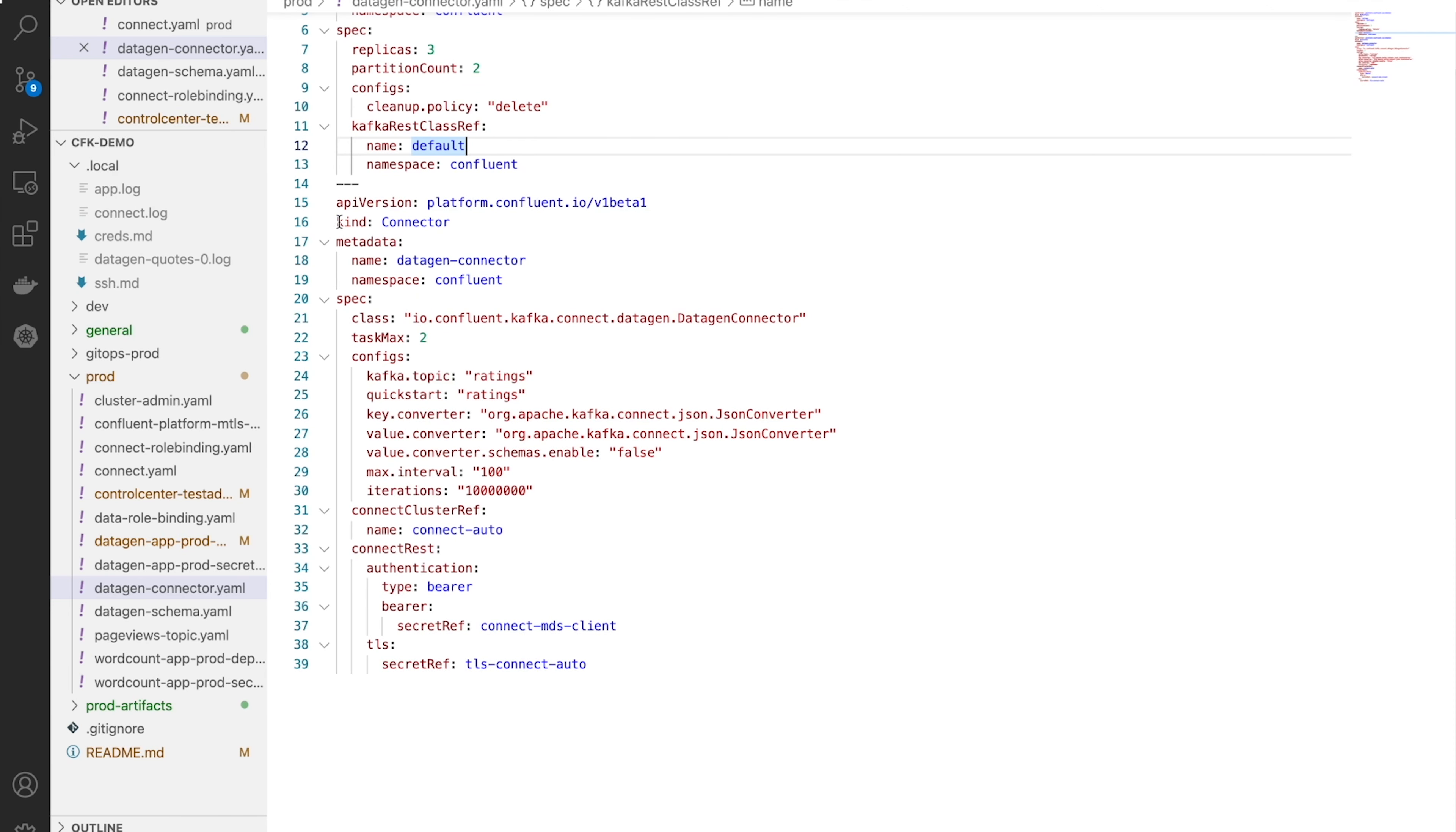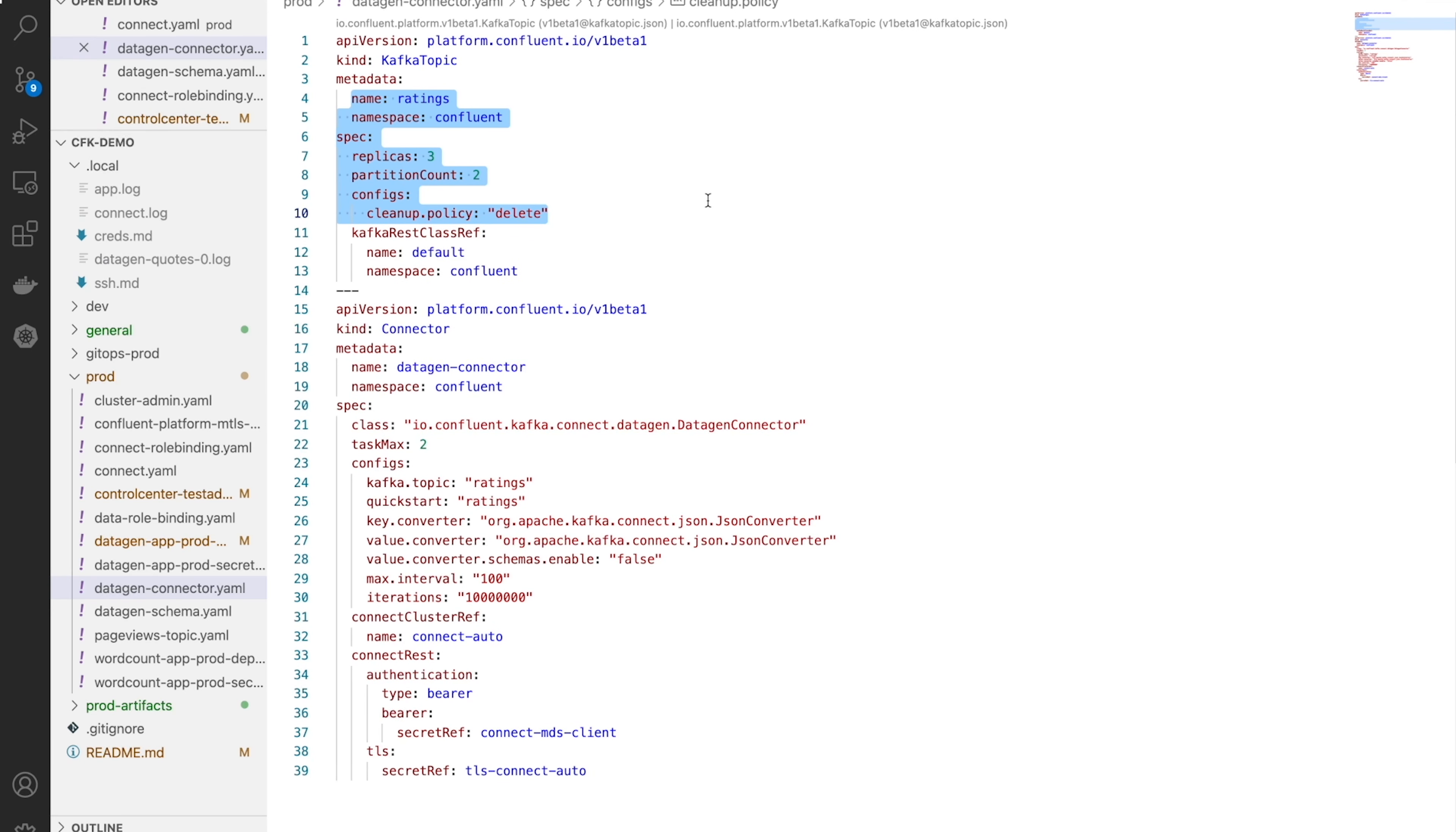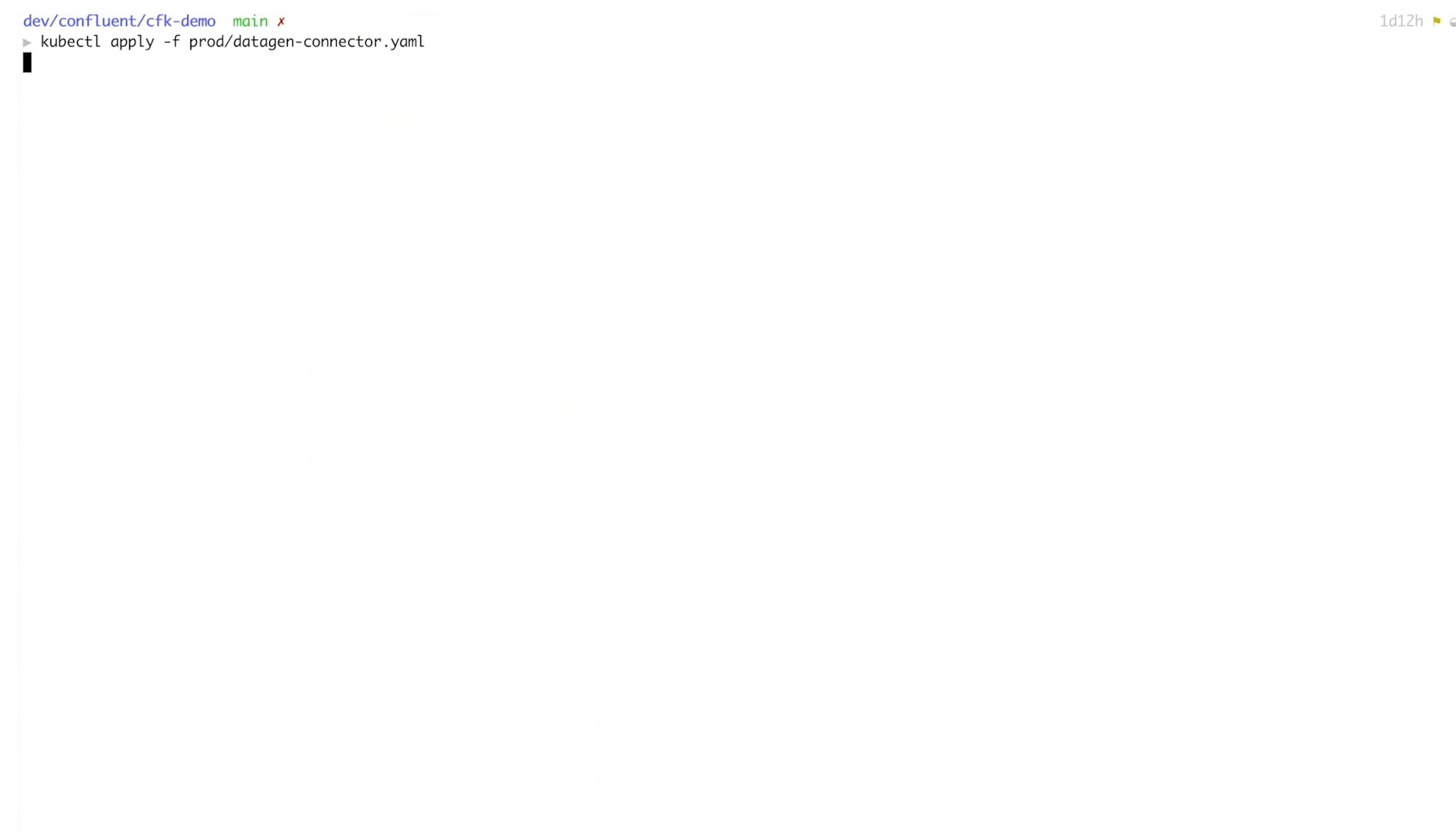The connector configurations are expressed in the connector custom resource. This connector requires a topic to produce data to, which is not surprising. We'll call that ratings and define it through a Kafka topic custom resource. The topic has a schema and that's also defined declaratively through the schema custom resource.